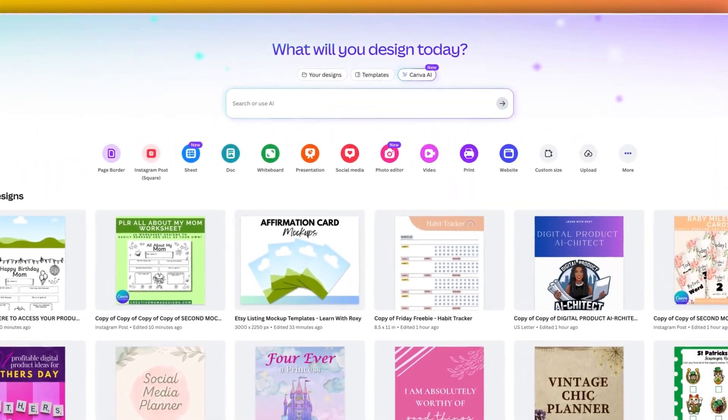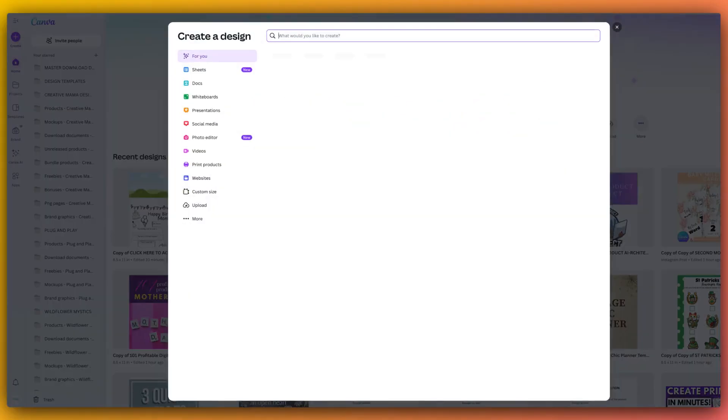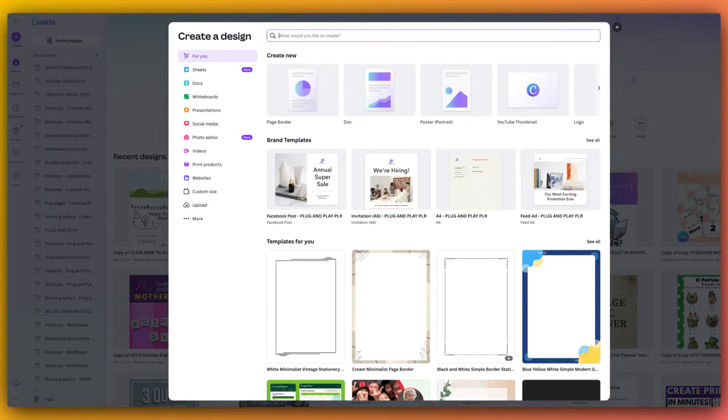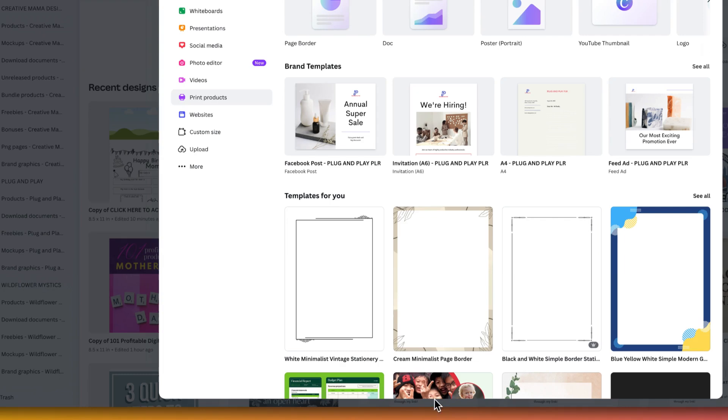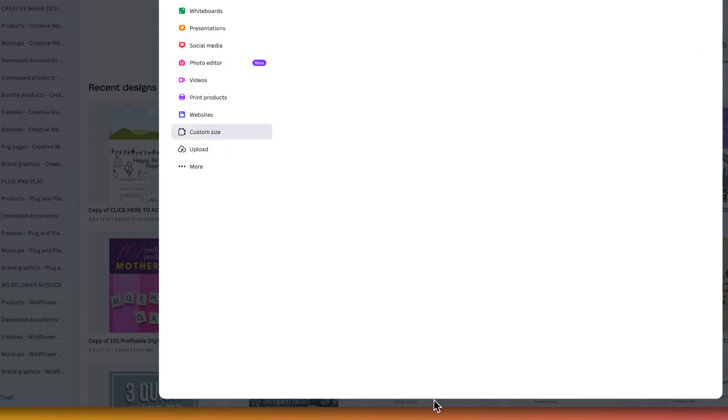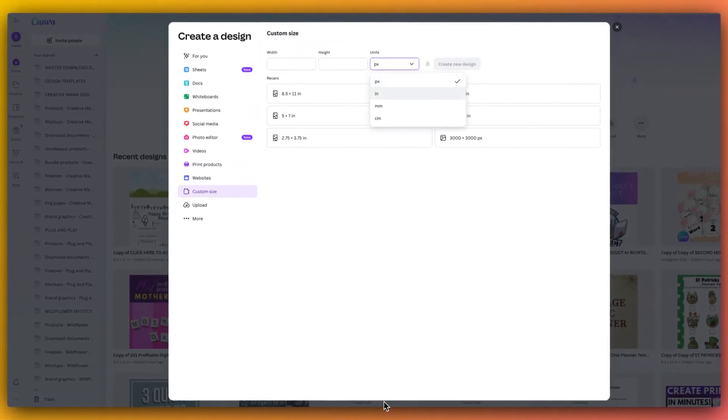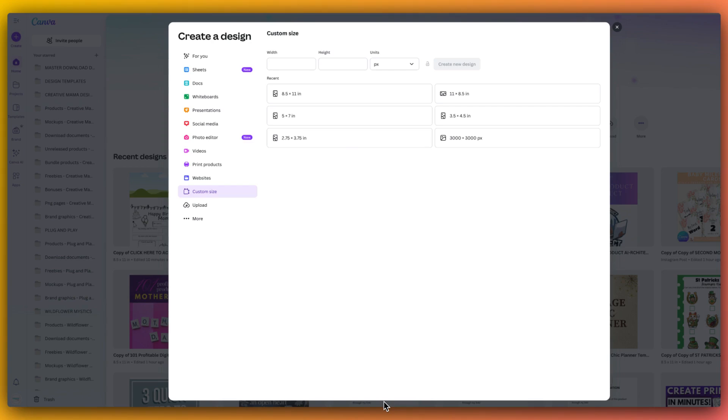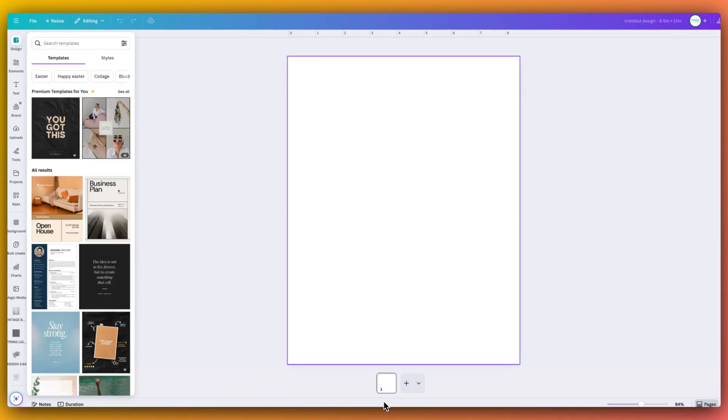So the bulk create feature I'm going to show you is only available in Canva Pro. But Canva Pro is a fantastic investment if you are really looking to level up your design skills and your digital product empire. So now we are going to click custom size. And for this, I'm actually going to go for a bigger size. There is 3.5 by 4.5 inches, or we could do 5 by 7 inches. But what I'm actually going to do is I'm going to go with 8.5 by 11 in order to be able to really easily resize it for those different purposes.